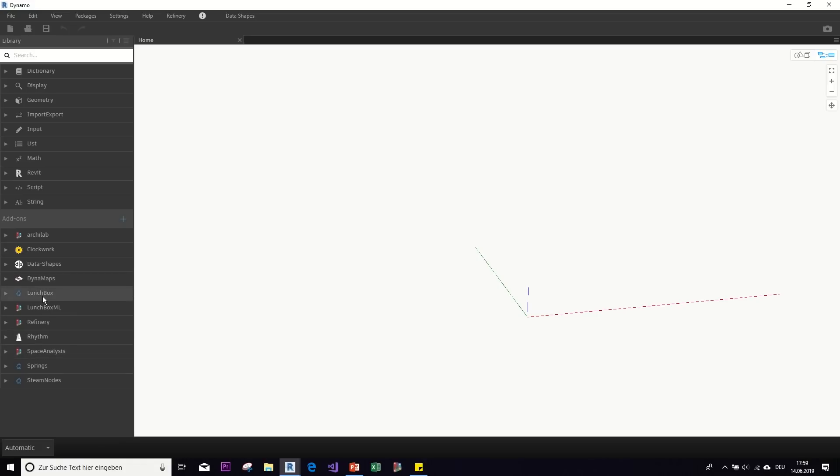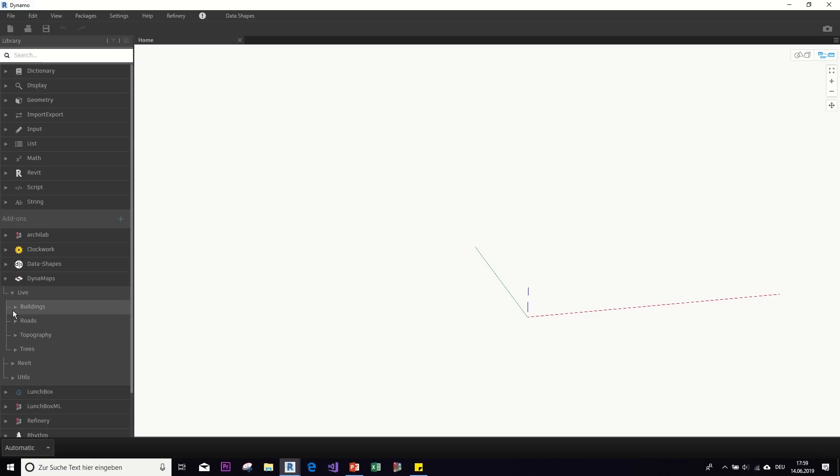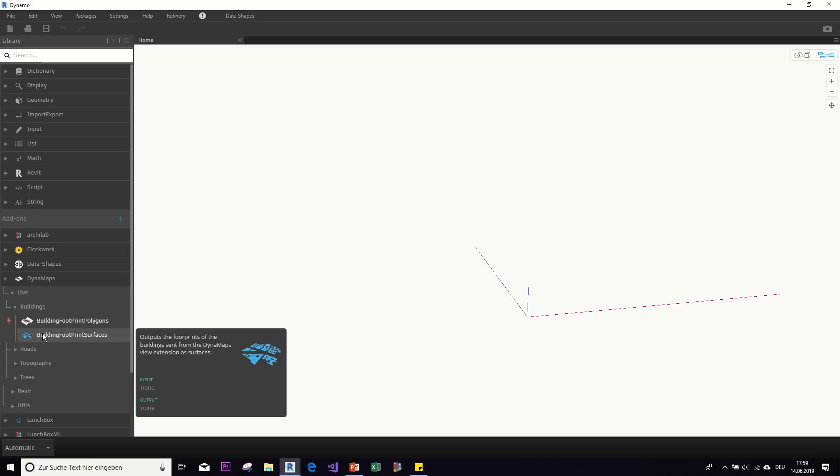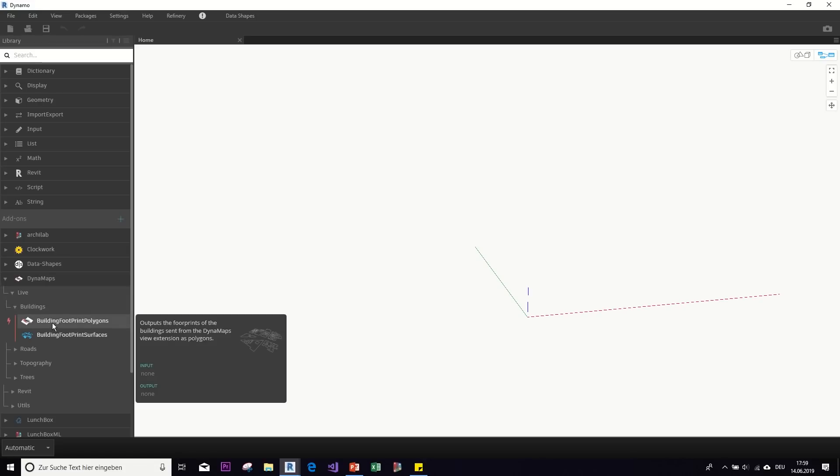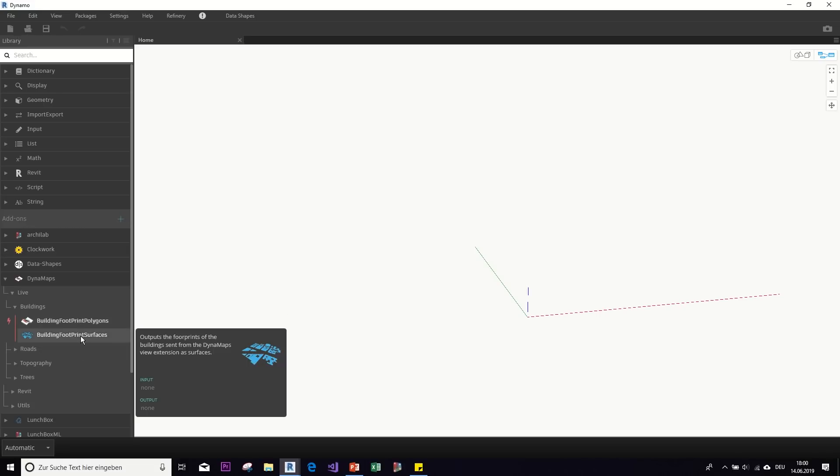And once you have successfully installed the packages, you end up with all these new custom nodes that you can use. So for example, if we take a look at the dynamaps package, we can see here that we have these nodes to bring in building footprints. And there are two options for that. So what you can get is either the outlines of the buildings from a region that you choose as polygons. So you get the polylines of those buildings or as surfaces. So as an actual like footprint. So maybe let's show, let me show you how these works.